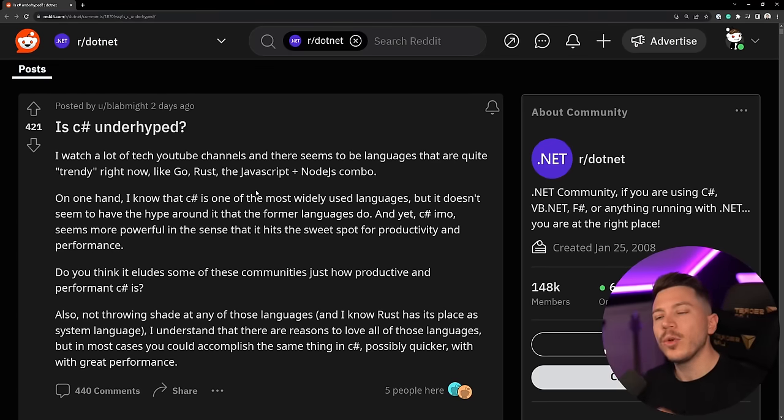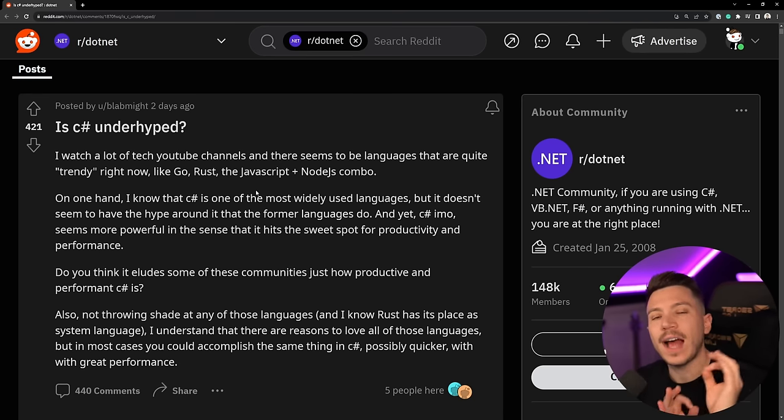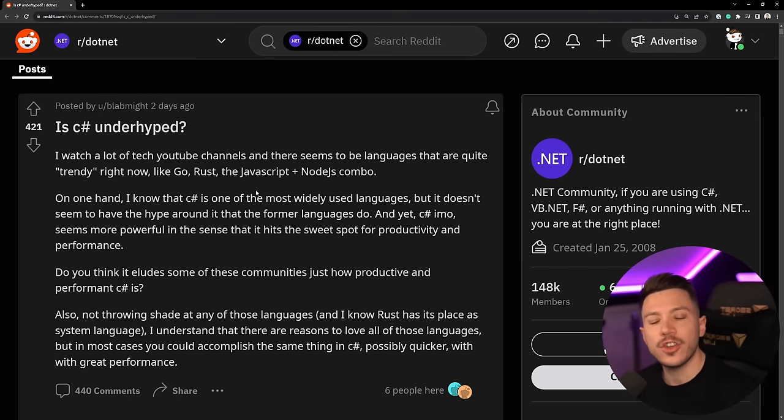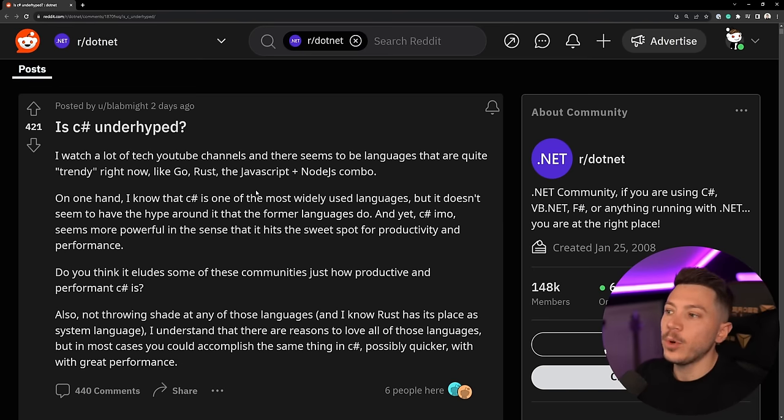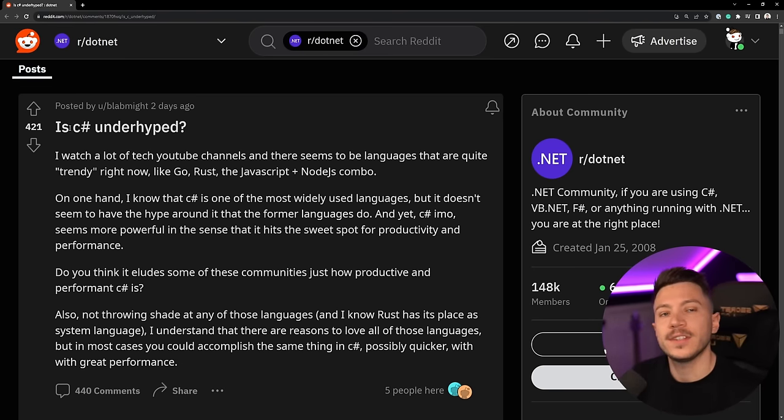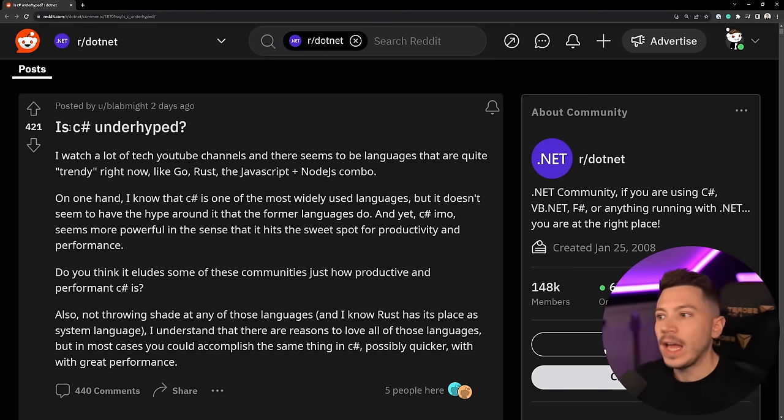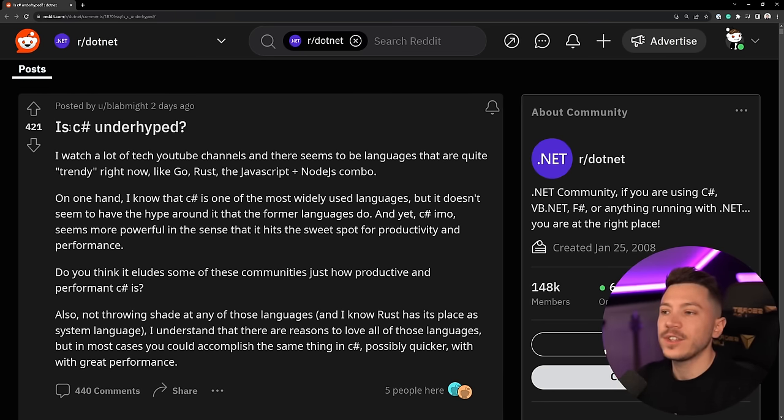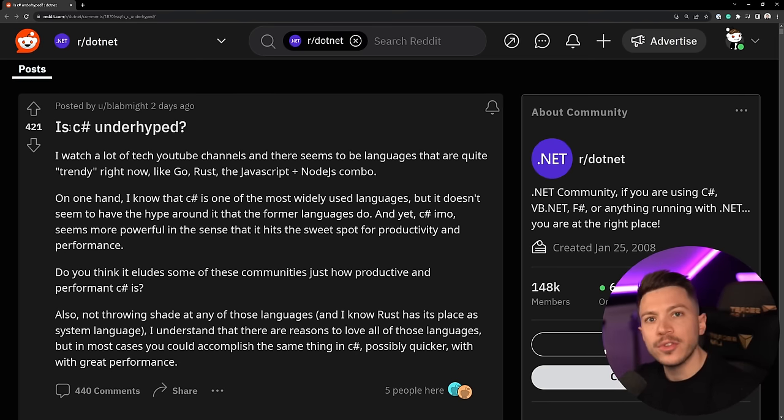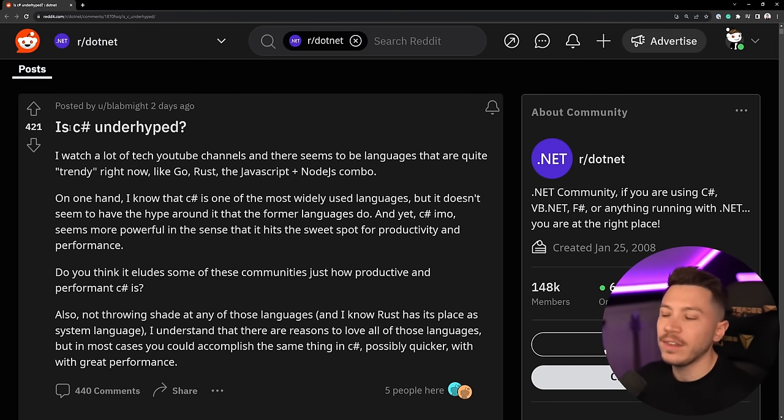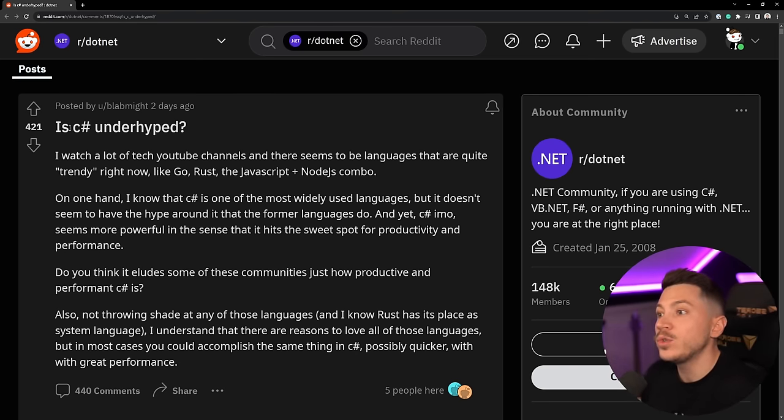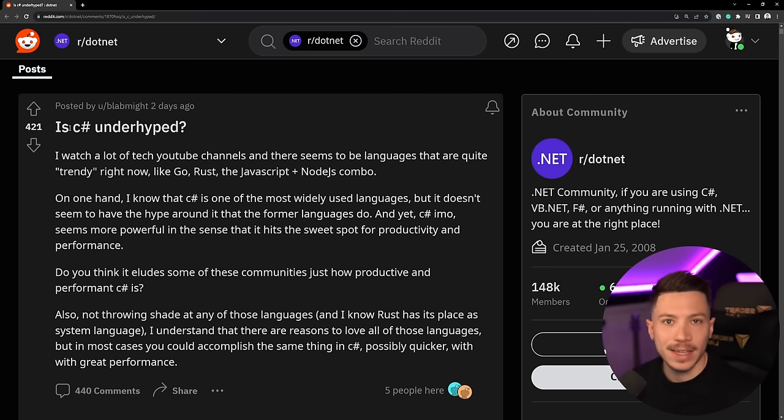Hello everybody, I'm Nick and in this video I'm going to go through this Reddit post that asks the question: Is C# underhyped? Now this post got a lot of traction, 420 likes for the .NET subreddit, it's actually quite a lot and people from other languages have chipped in the conversation. In this video I'm going to go through the post, through the comments and give you my take on the subject as someone who's specializing in .NET for the past 8 years.